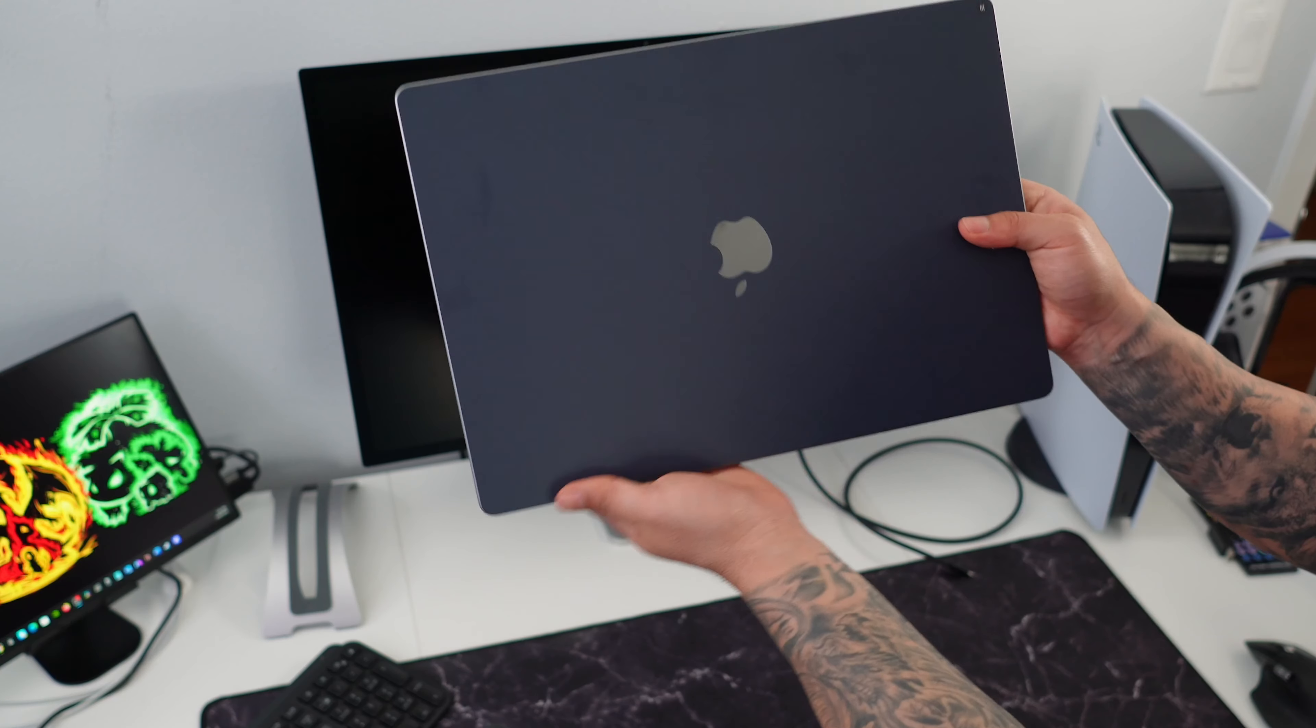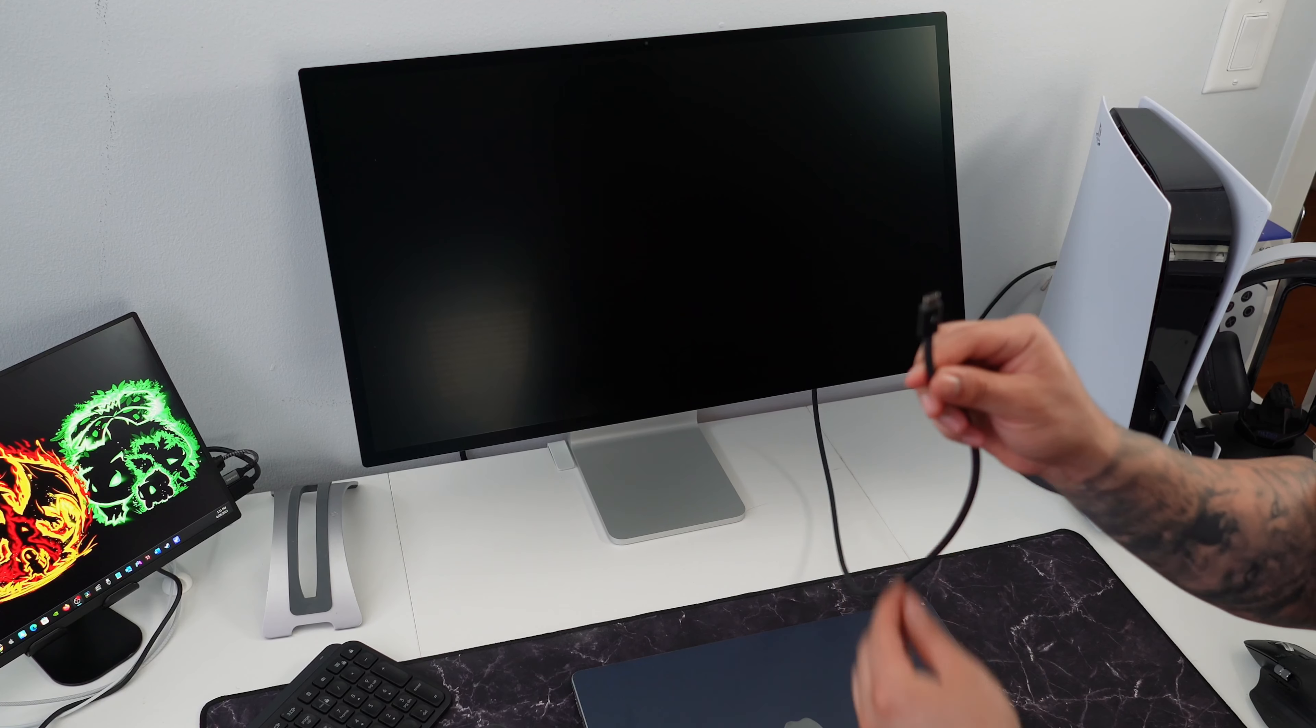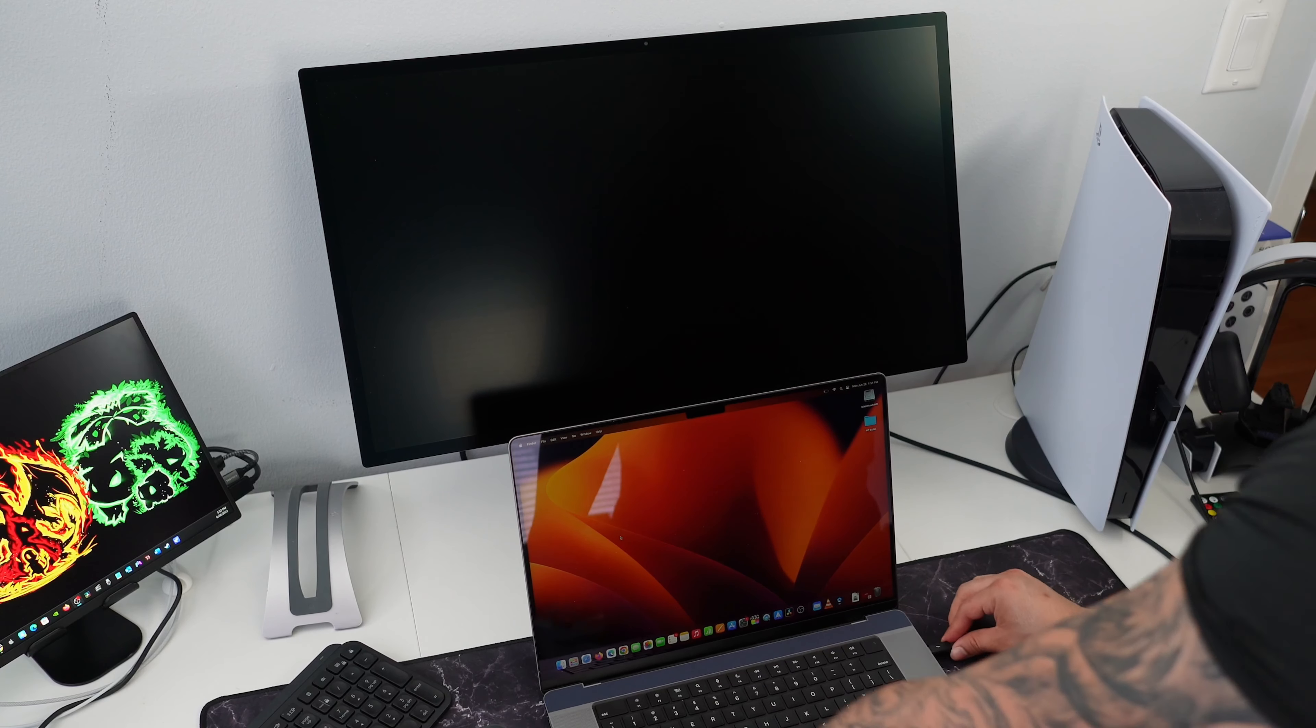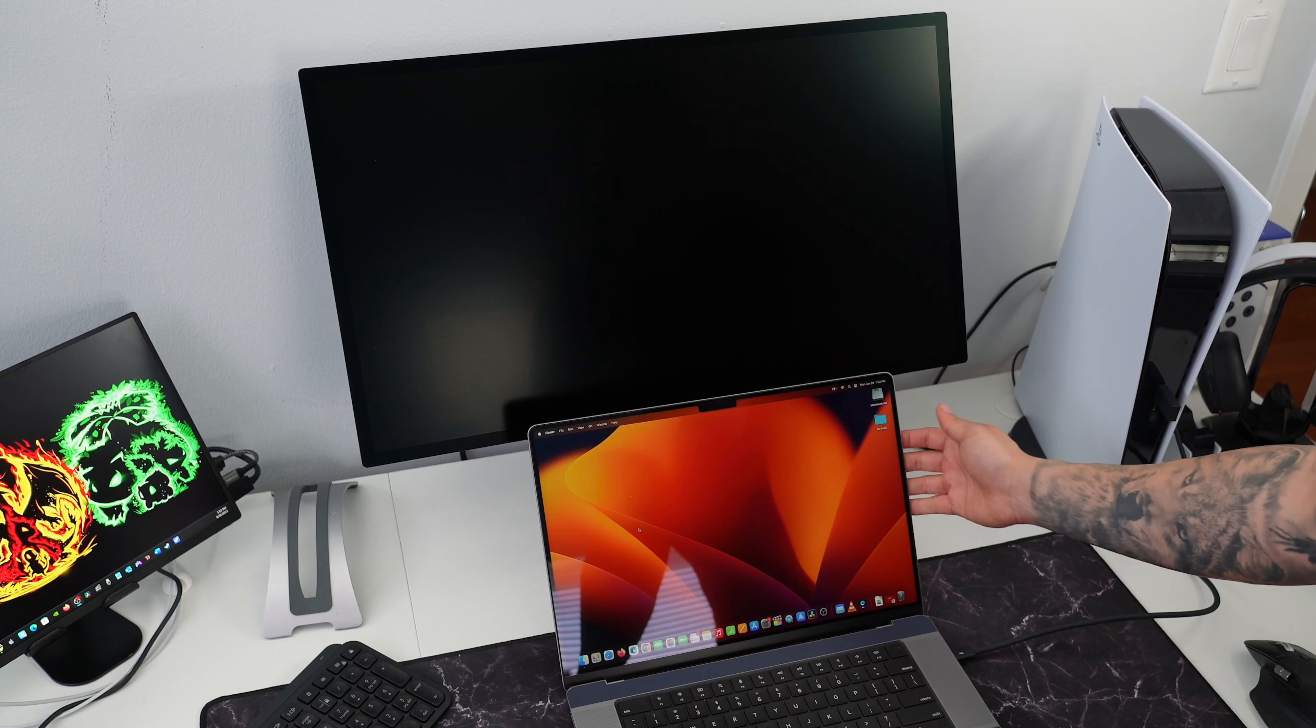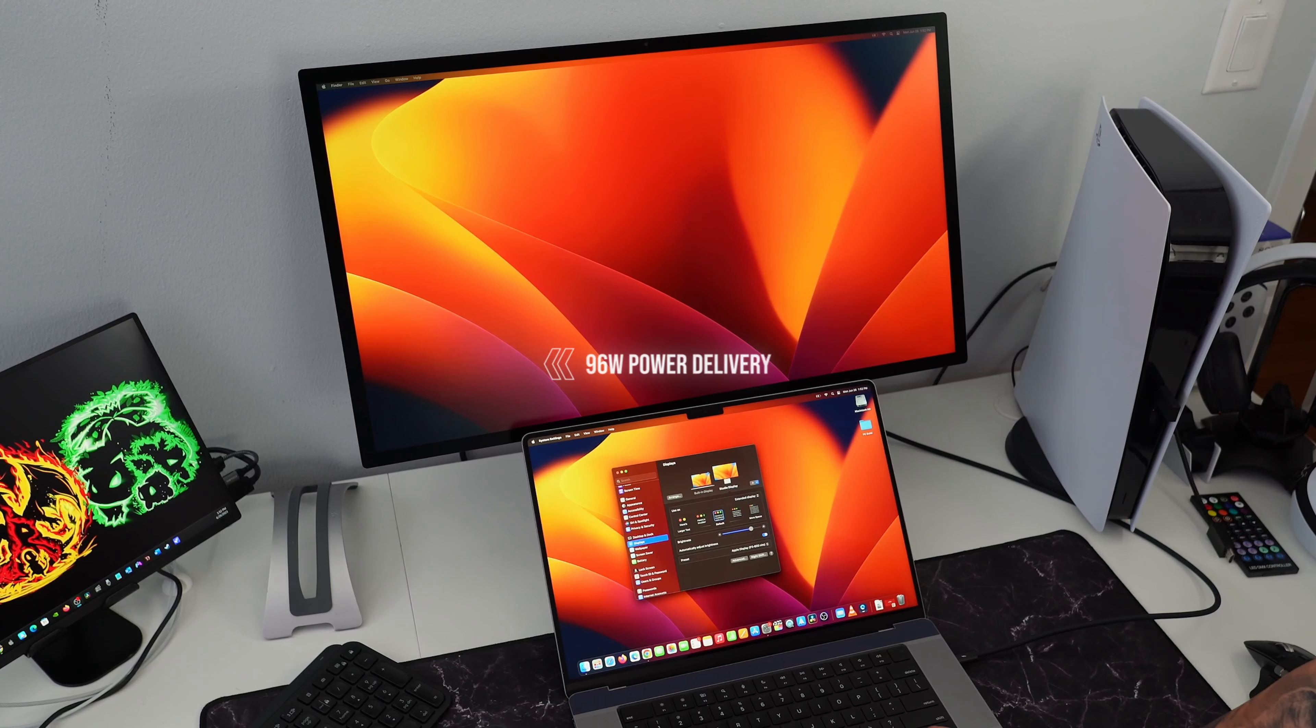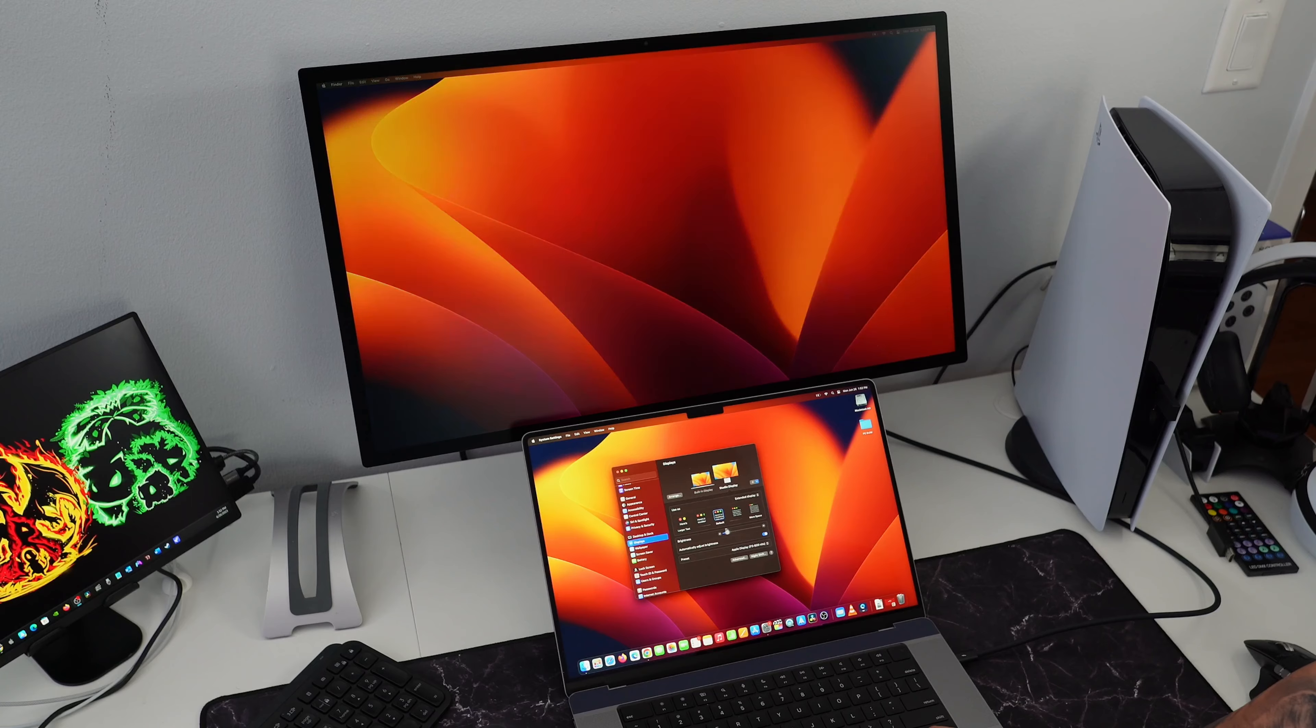To show the Apple Studio Display, I'm going to use my M2 Max MacBook Pro 16-inch and using the included Thunderbolt 3 cable, I'm going to connect it with any of the Type-C ports on my MacBook. Once I connect it, it will automatically power on the Apple Studio Display. What I love about this is that it also supplies up to 96 watts of power delivery which is great and enough to charge my MacBook Pro. That's a great feature to have.